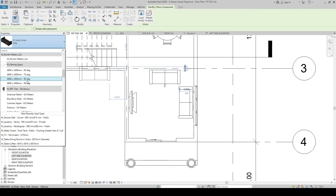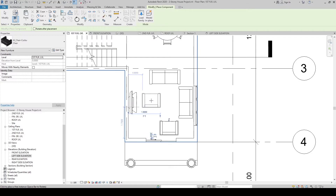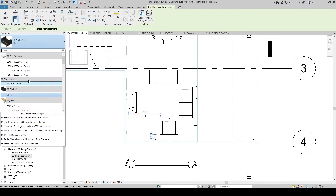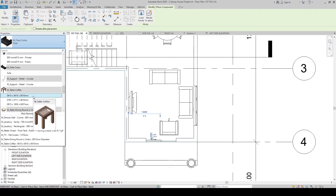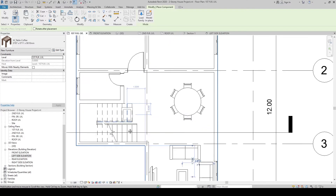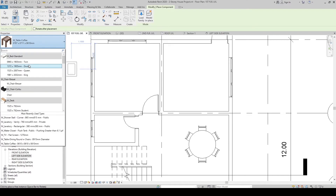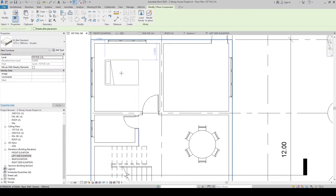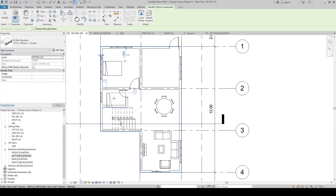Press CM to place a component. Select the Sofa Corvo, press Space to change orientation, and click to place it near the sliding door area. Then place the Coffee Table nearby. Finally, place a Bed — select the double/twin option, press Space to reposition, and click to place it in the bedroom.